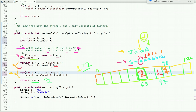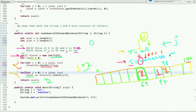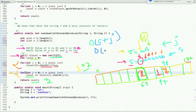The time complexity of this approach is O(S + J), similar to the hash map approach. The space complexity is O(1) — the array size remains constant at 123 and does not vary with the input.